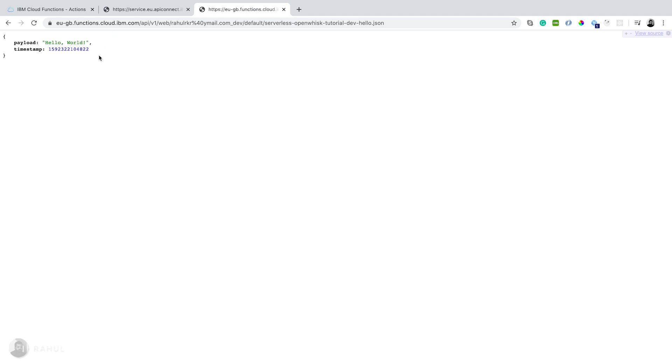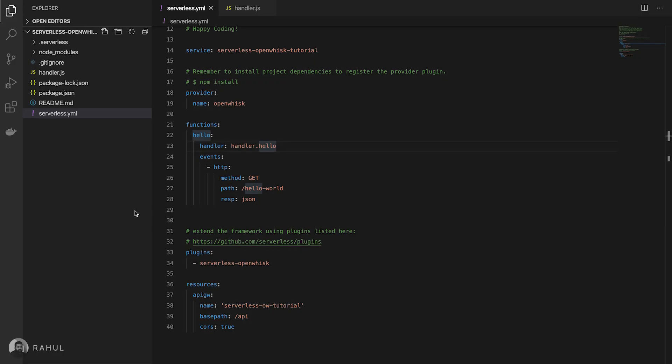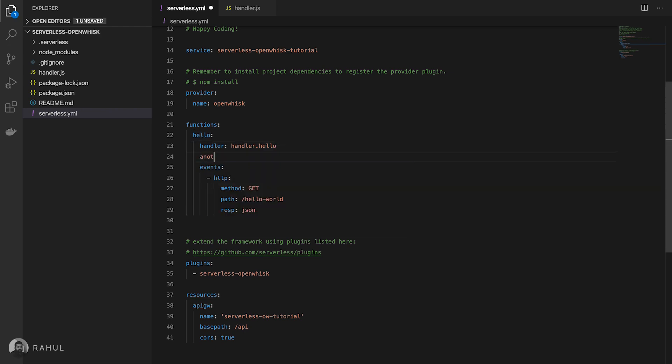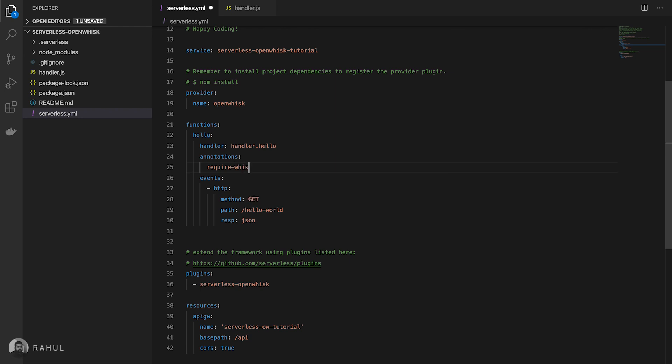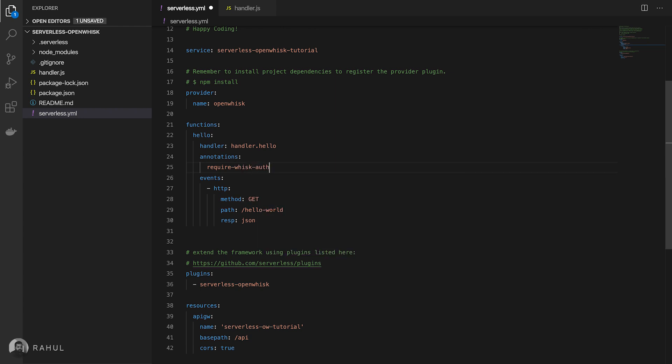In case if you want to disable this authentication, then we can configure from the serverless YAML file. We can disable that require OpenWhisk auth in under annotation section, WHISK auth as false.